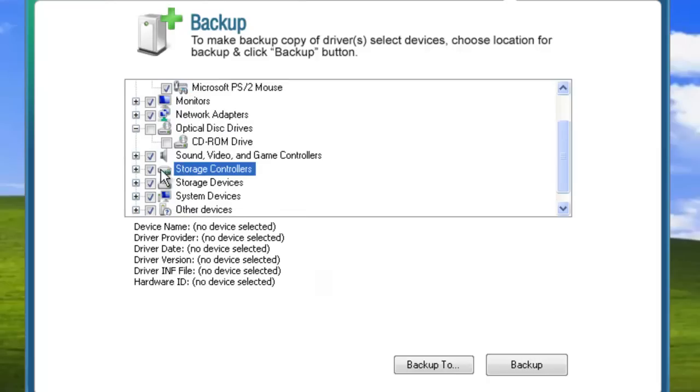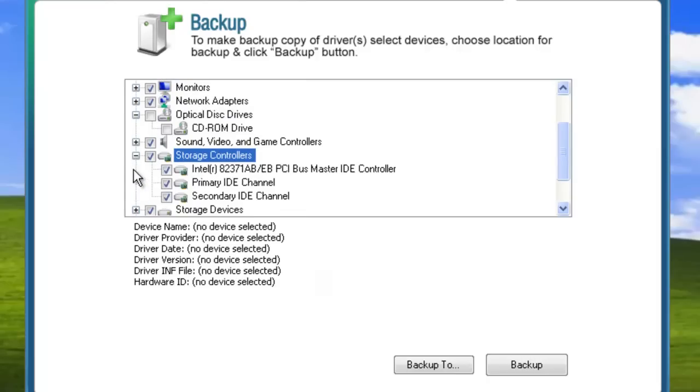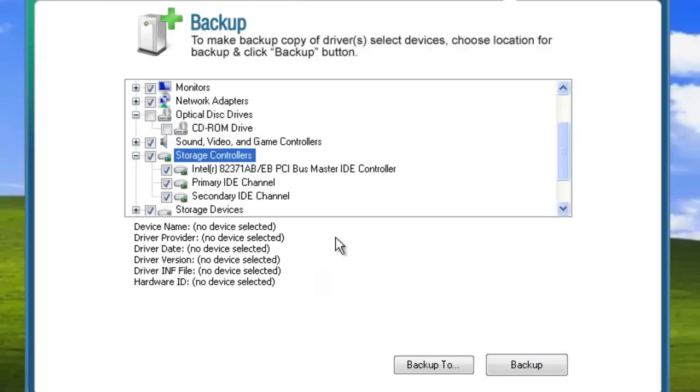When you're ready to make a backup, you've got two options. Select backup, and SlimDrivers will save your driver profile to a preset location, a directory specially made to hold the backups.